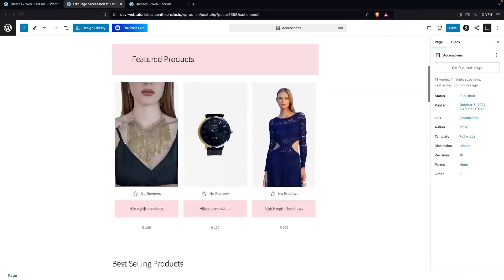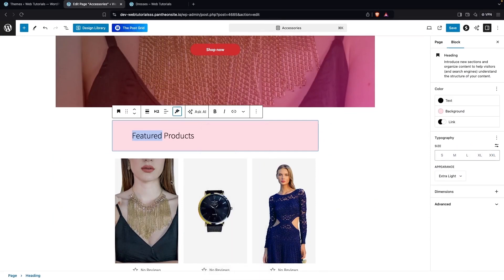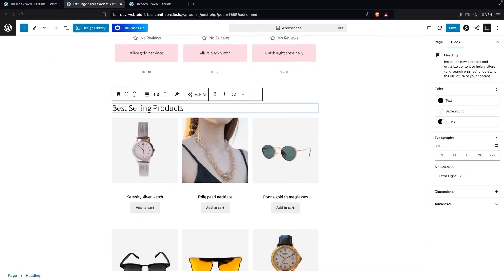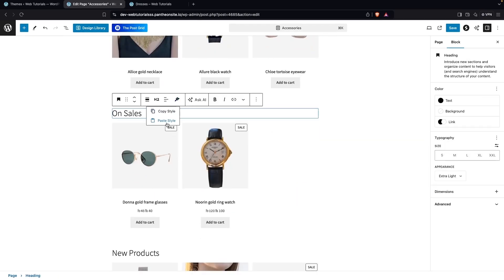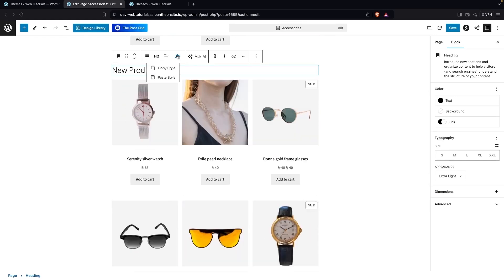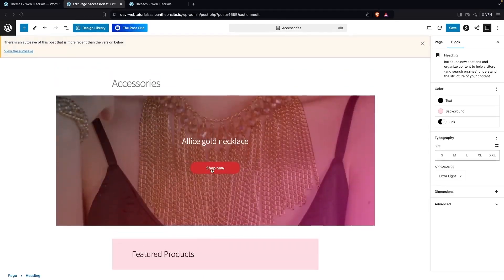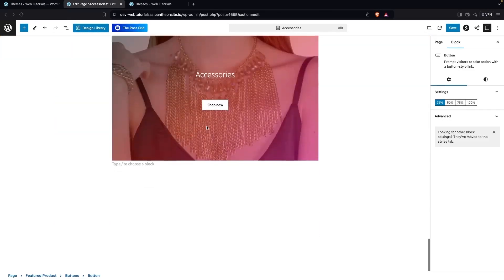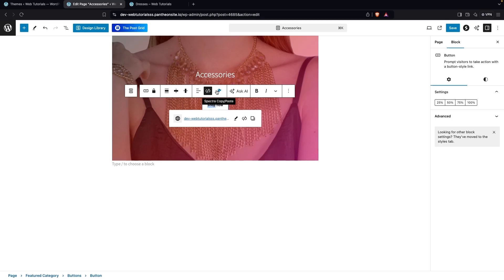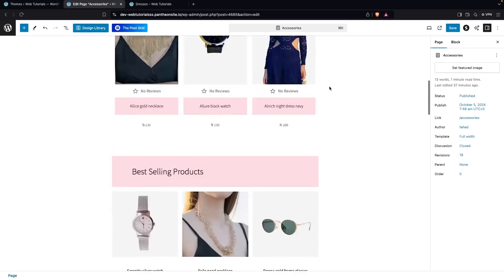Now I'm going to copy the style from the Featured Product heading and paste it onto the Featured Category heading, and also paste it onto the New Products heading. Then I'll copy the style of the button and paste that style onto the Featured Category shop button. This is how our Featured Category is looking now — it looks good.